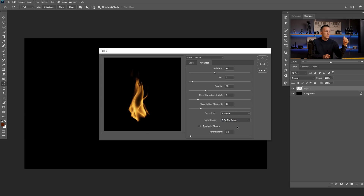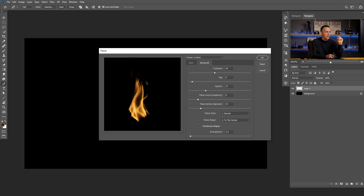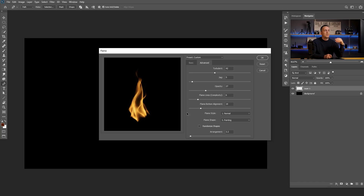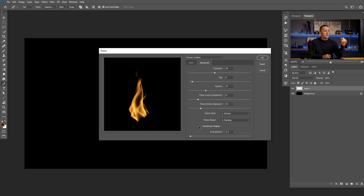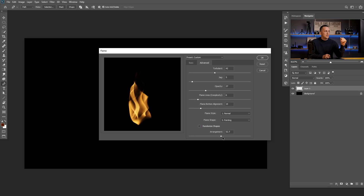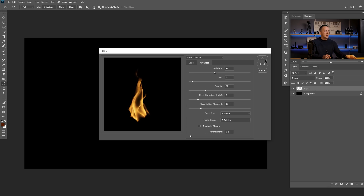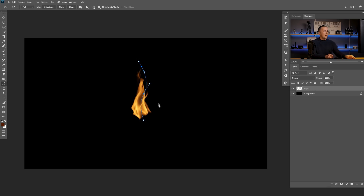Then we have Flame Shapes. We have Parallel, To the Center — you'll see that in the next example — Spread, where it's more wide at the top, To the Center which is more narrow at the top, Oval, and Pointing — really pointing out. You can choose among five different options and you can randomize the shape. Every time you click it will randomize, or you can play with this slider and have different arrangements.